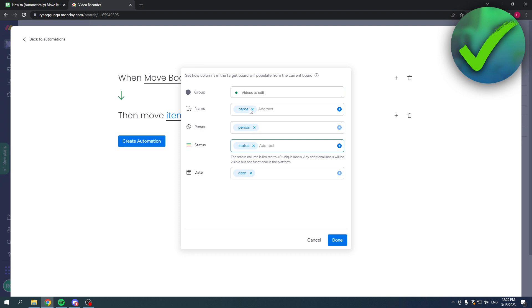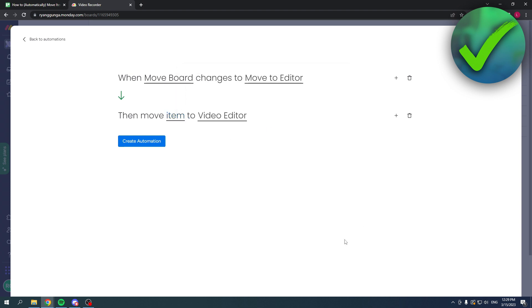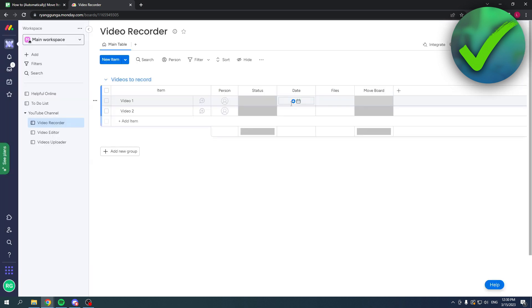When it goes to the other board, it should be assigned to the video editor. That's really nice in this case to do. Then click on done and click on create automation. That should actually be it.